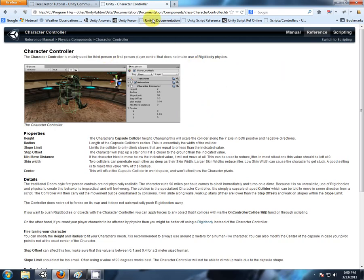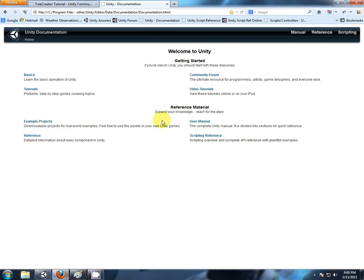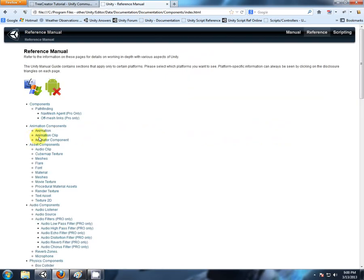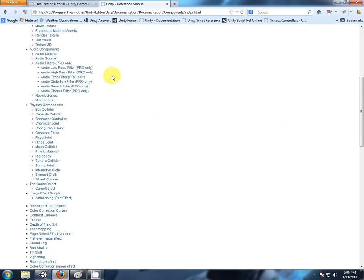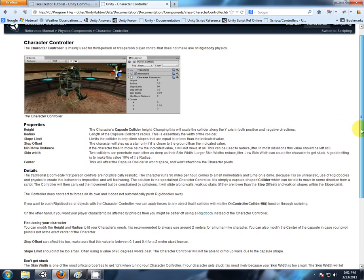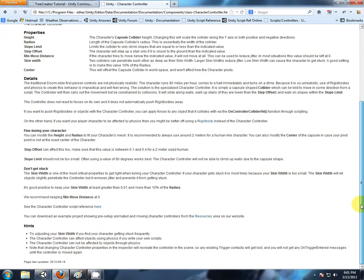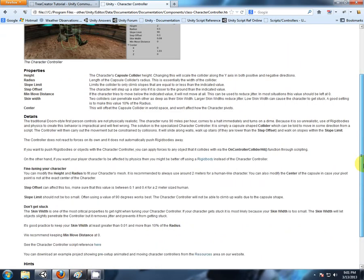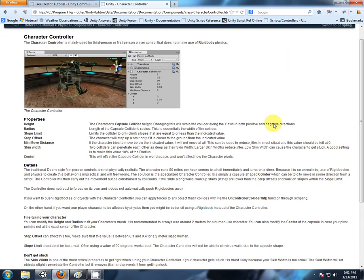Let me just do that again. So we're in the documentation, the reference. That's mainly for components. We come down to physics components, character controller. And here's the entity information on the character controller. A little bit more than a basic description.